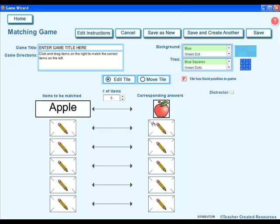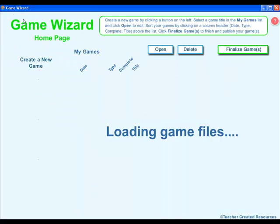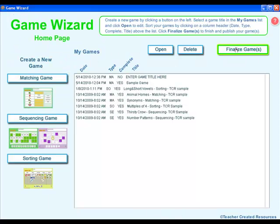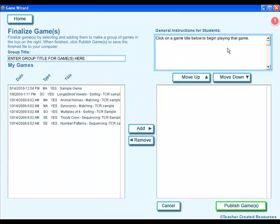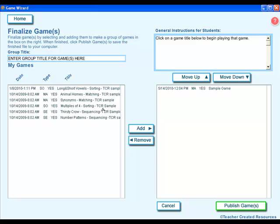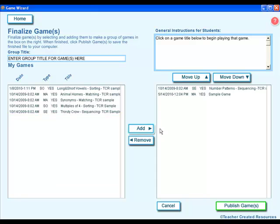Once you've finished your game, to make it playable on any computer, go back to the home page, click on finalize game, select the games that you want published, click add, and you can have multiple games on the same activity. Click publish.